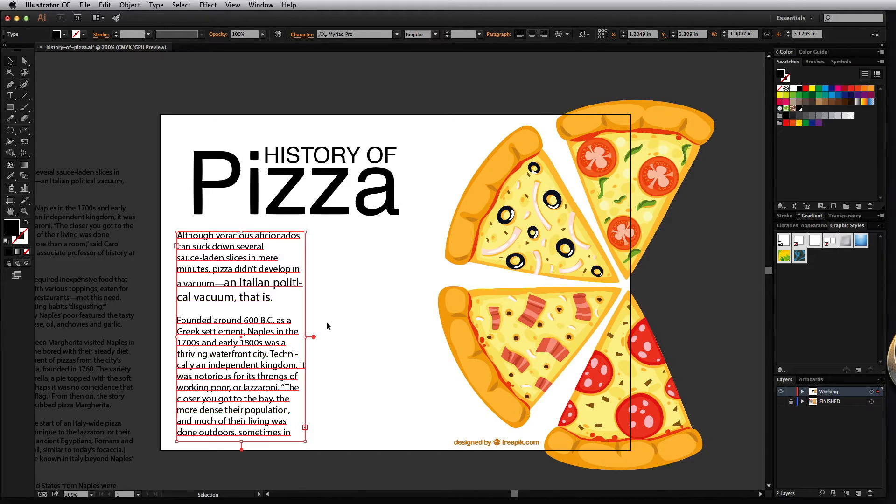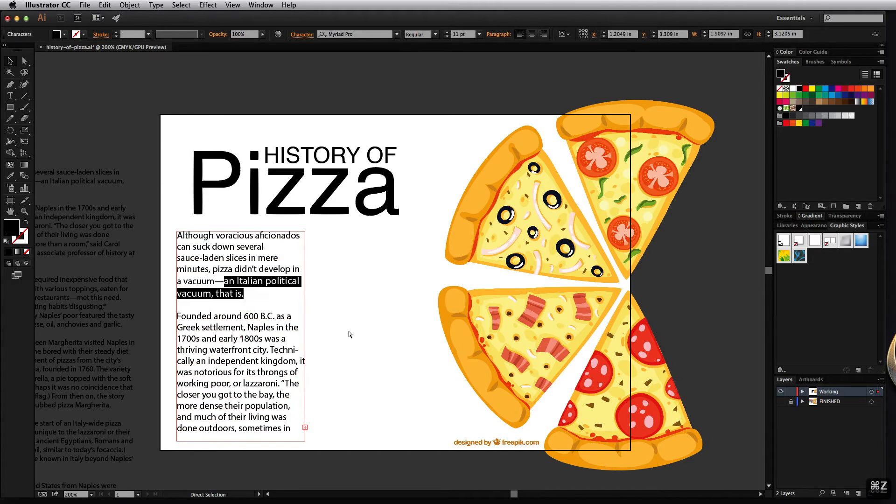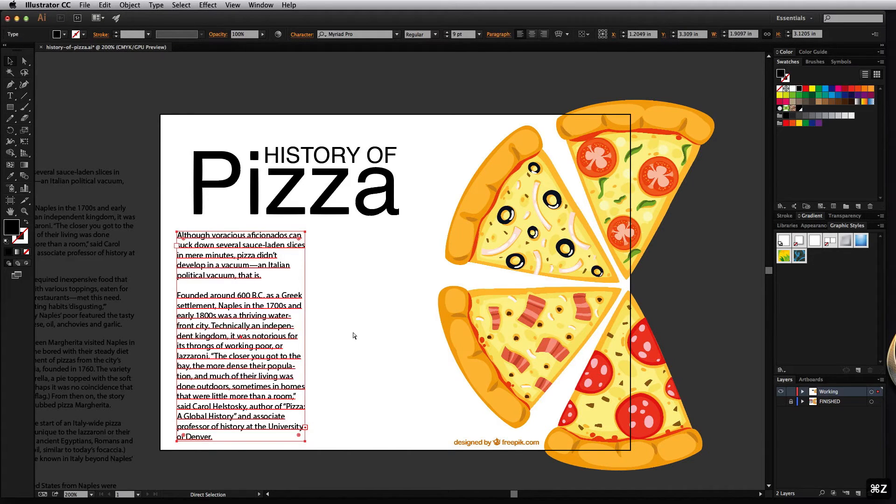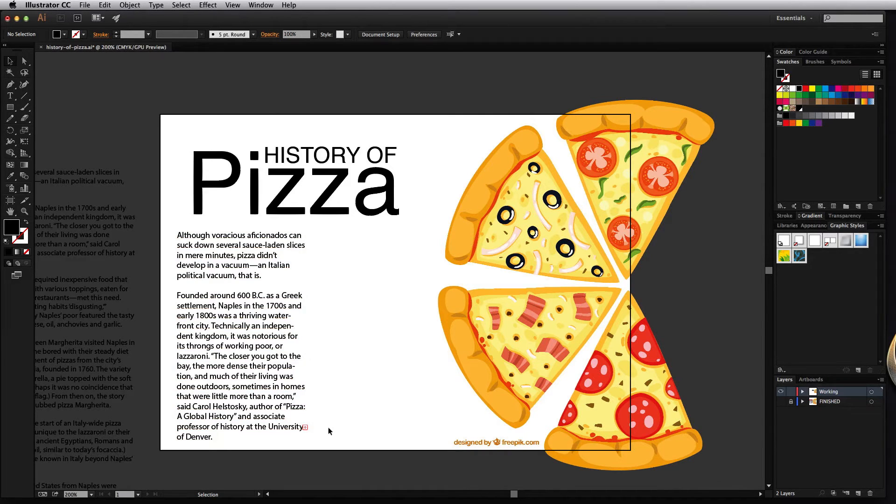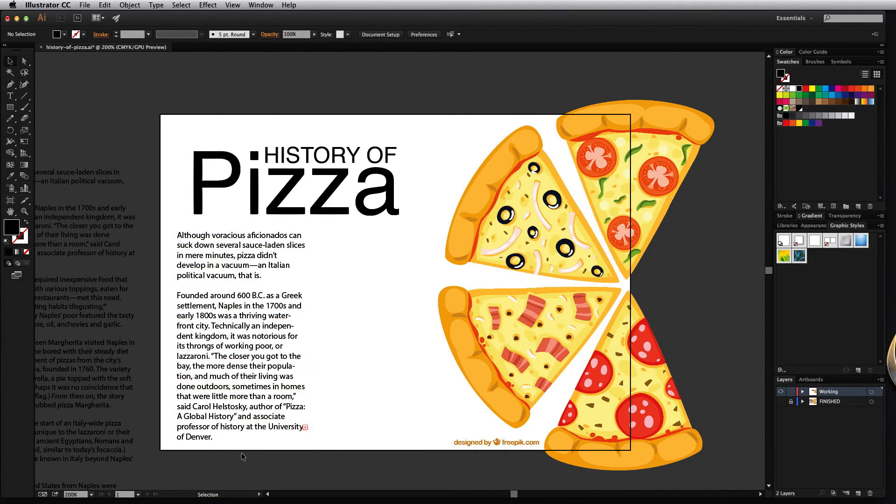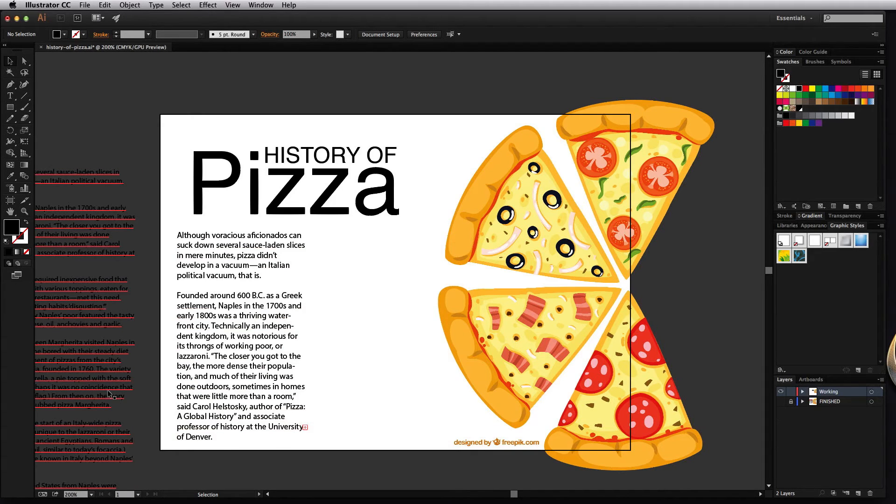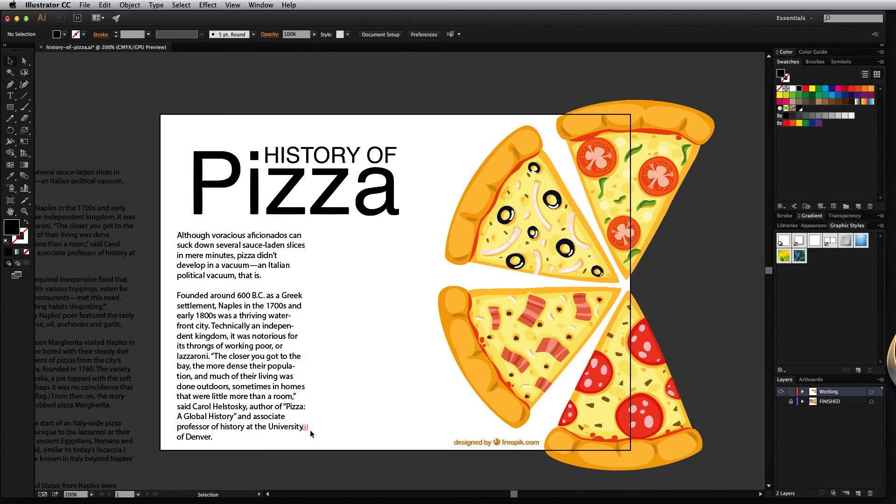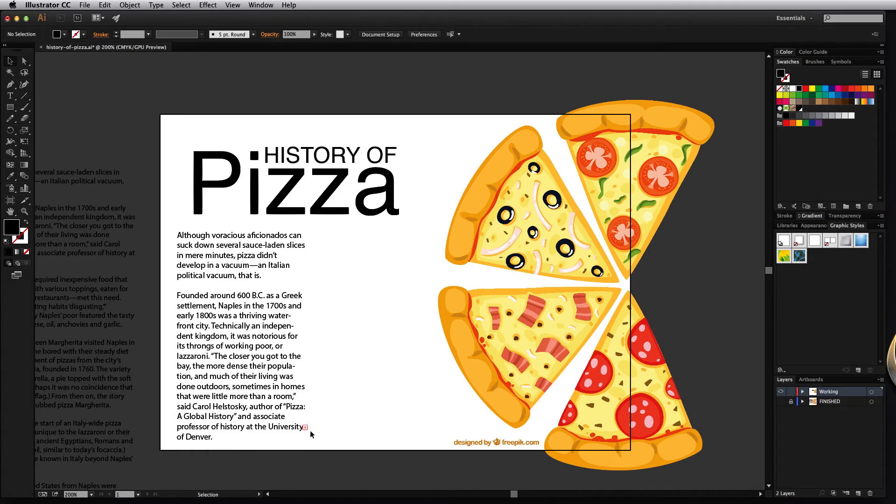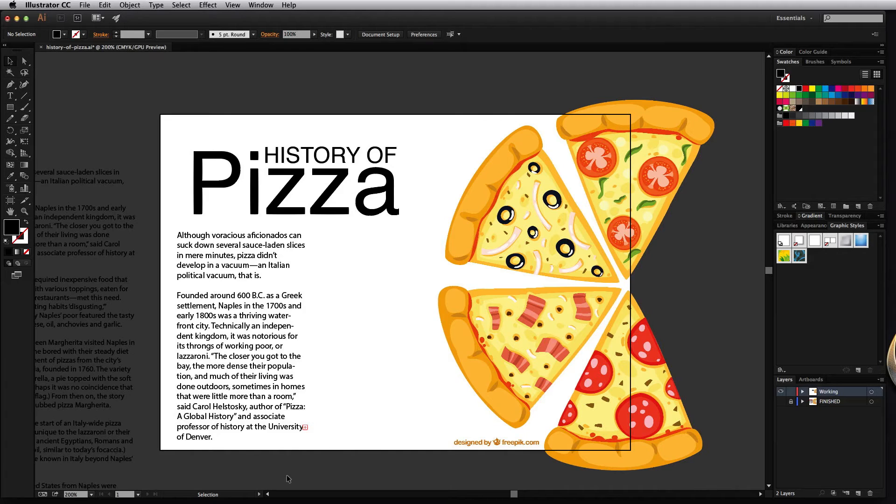So let's go ahead and undo those couple of changes and talk about one more feature that has to do with area type. Notice that when I have my type in here it's not nearly what I had actually copied. If you look over here we have this little red plus sign in the bottom right hand corner and this is overset text. What that means is that there's more text in this text box but you can't see it because the text box is not big enough.